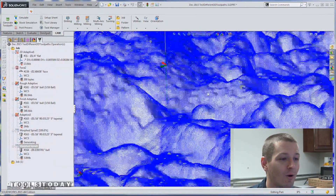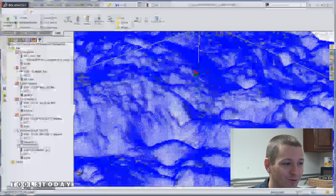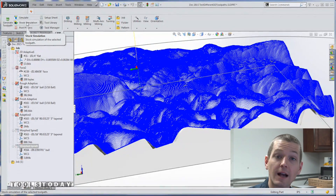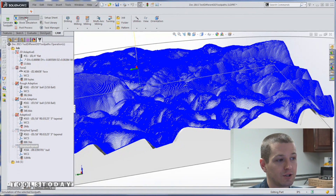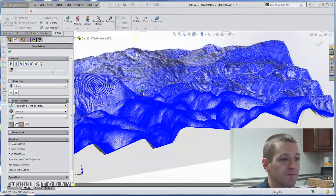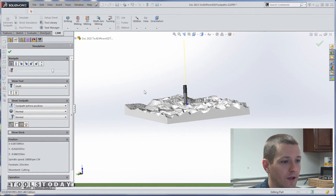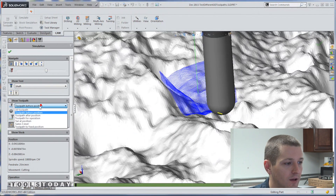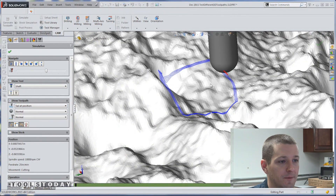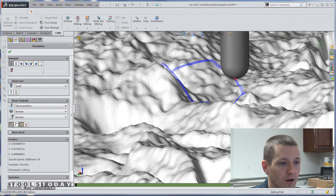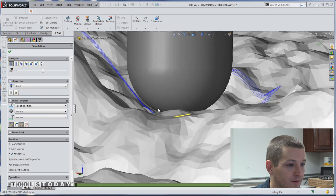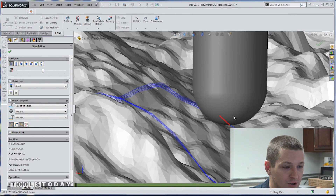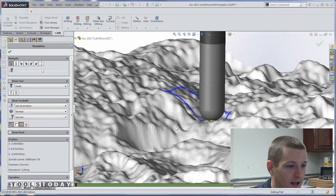Holy cow, look at this tool path — isn't this beautiful? We can use stock simulation as a really helpful tool, but let's look at the regular simulation and see how it works with the graphics card. I'll slow it down and change the tool path to show just a tail. If you slow it down a little more and zoom in — it's crazy. You can just watch it going over the surface and see just how fine the detail of this part is.